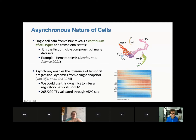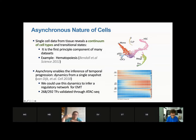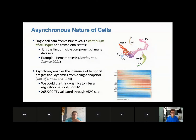What you really have is an asynchronous mix of cells — everything from the hematopoietic stem cells all through the different more mature hematopoietic lineages and everything in between. Even a cell line hit with TGF-beta to induce the epithelial-to-mesenchymal transition: if you take any day in this time course, on average you see the progression from epithelial to mesenchymal.